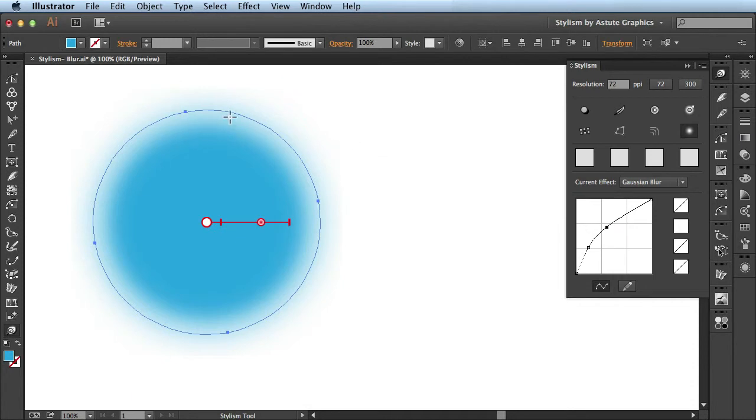You see I was able to soften this blur out. So as you can see with Phantasm, you're able to have full control over how this blends with your artwork.